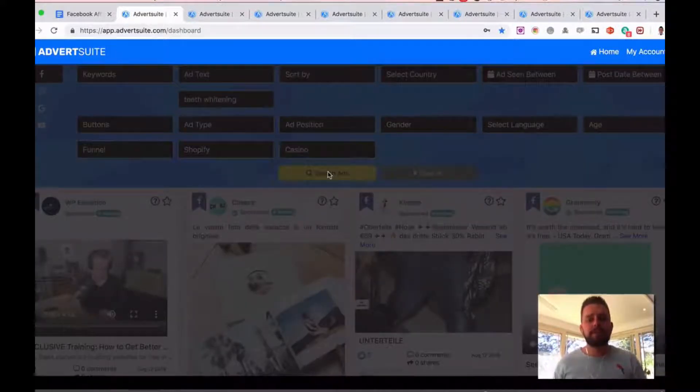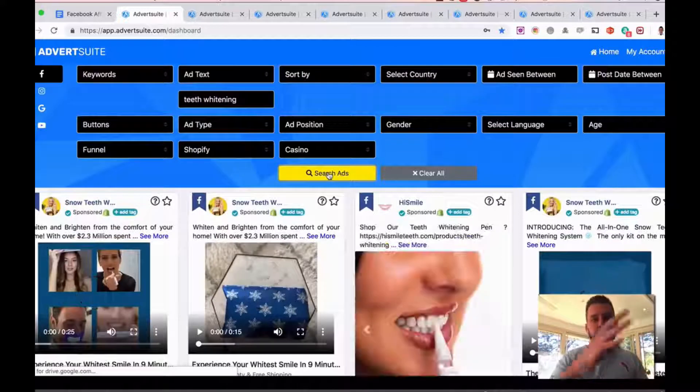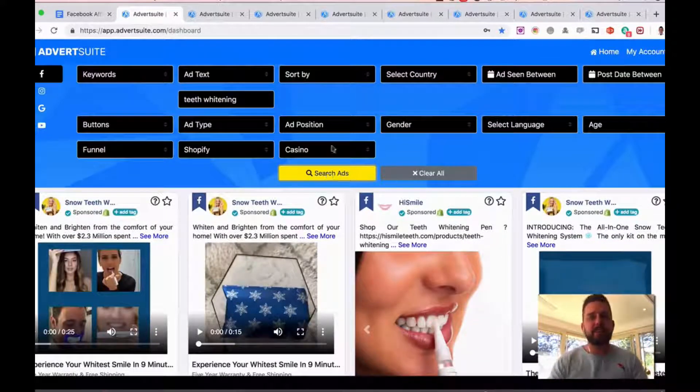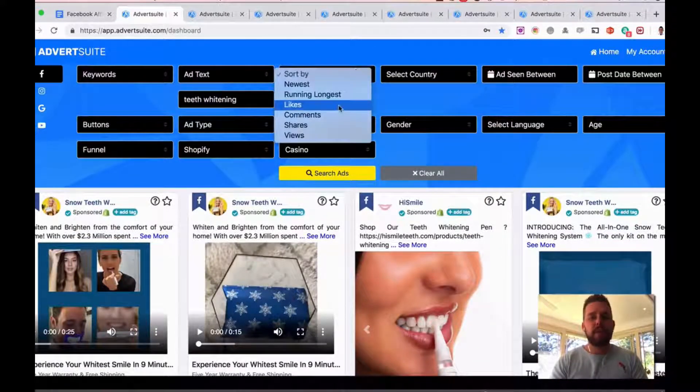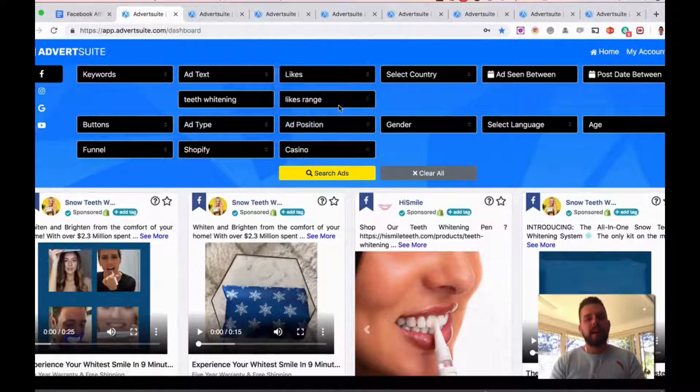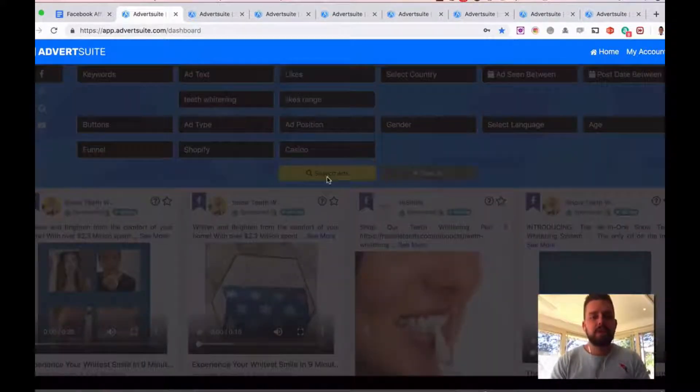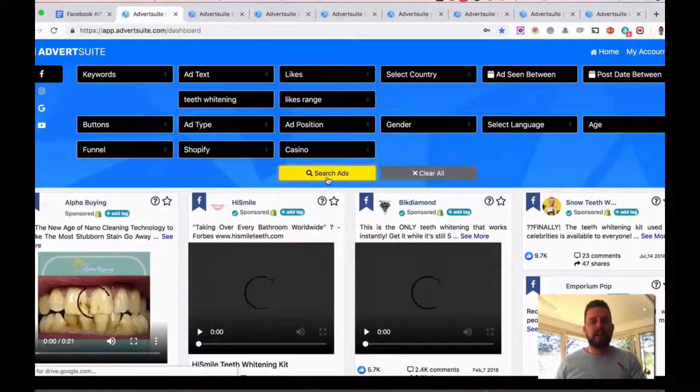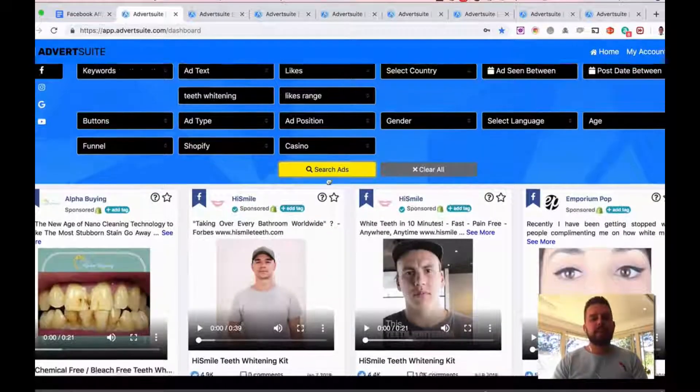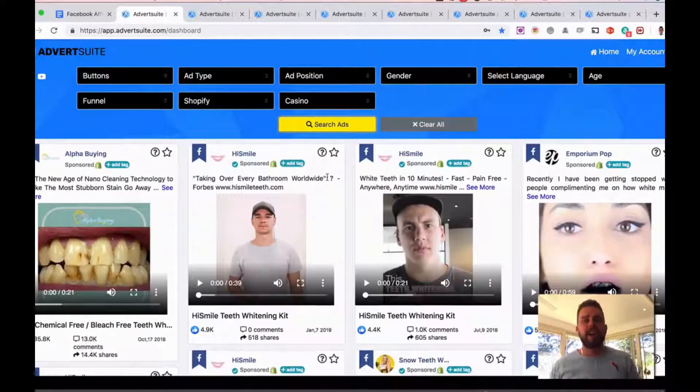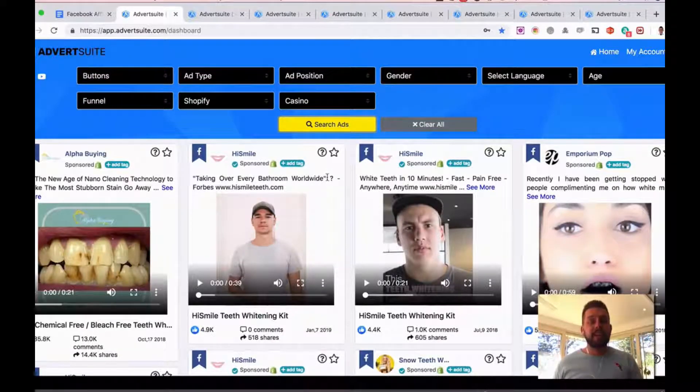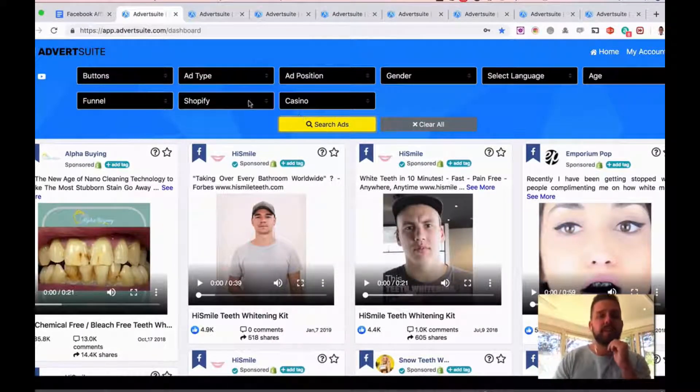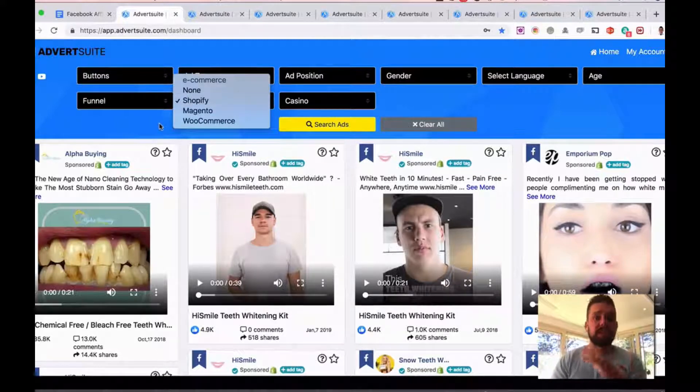I'm going to search for that right now. Now I can search through country and all these other areas here as well, but I'm going to sort these now by the most likes, just for this example. And here we go, we can now see the most liked ads running right now related to teeth whitening that are connected to a Shopify store. Again, we can use Magneto or WooCommerce or just Shopify or more products.